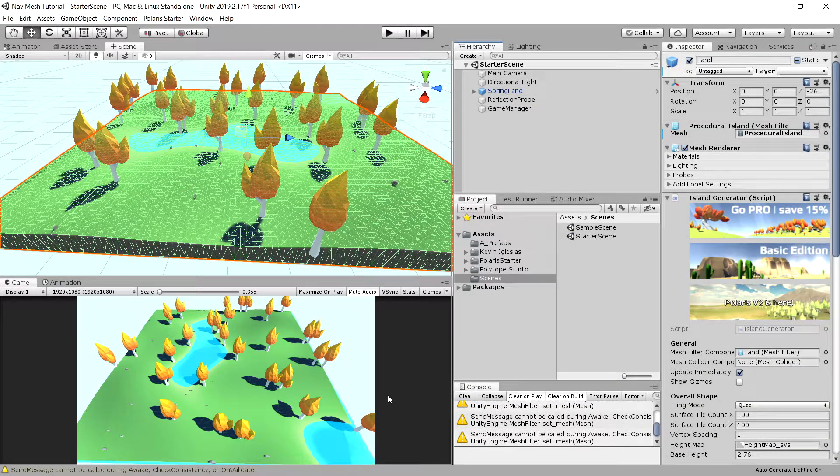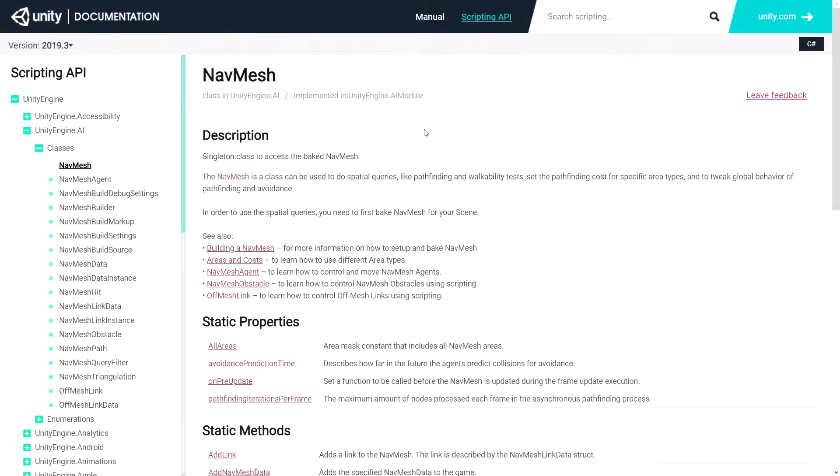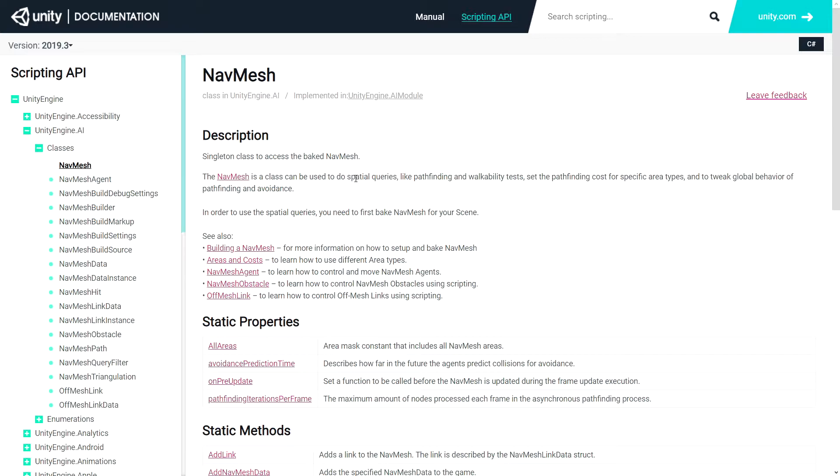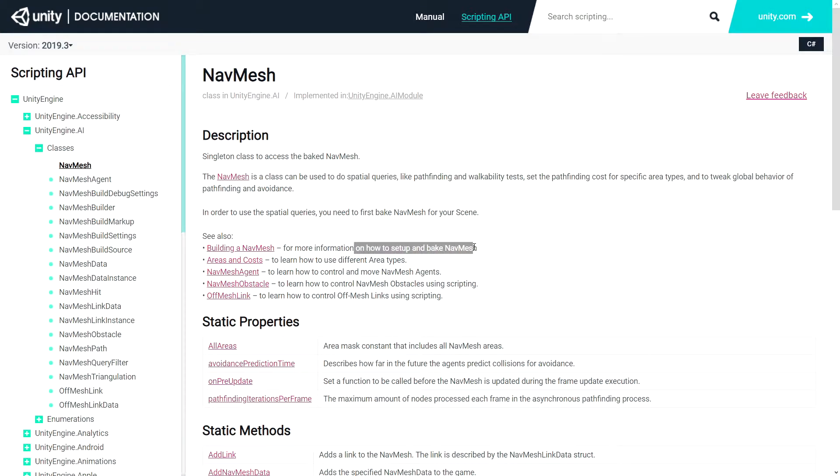Let's focus on the navmesh. Before we start, let's take a look at the documentation that Unity provides for the navmesh component. It is a singleton class and can be used to do spatial queries, so this means pathfinding and walkable tests. For our navmesh to work we will need to have our navmesh surface created.